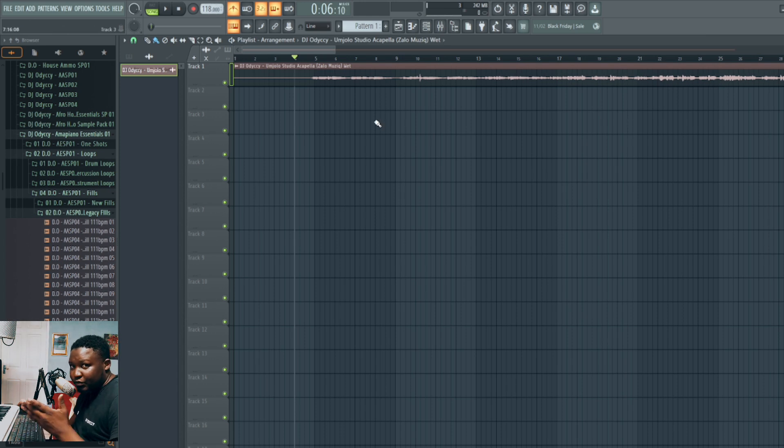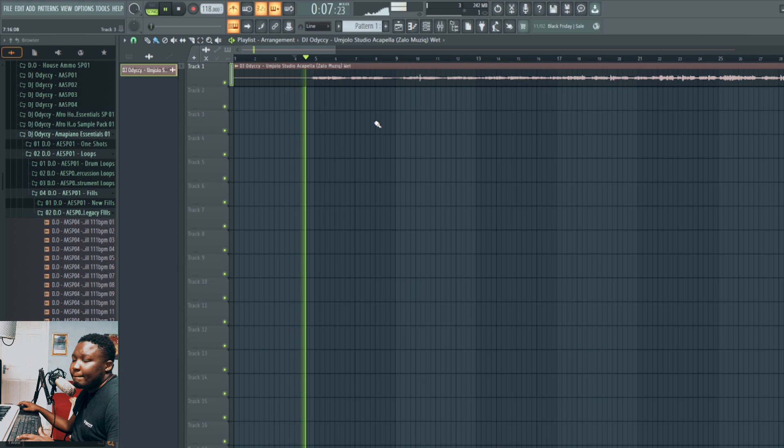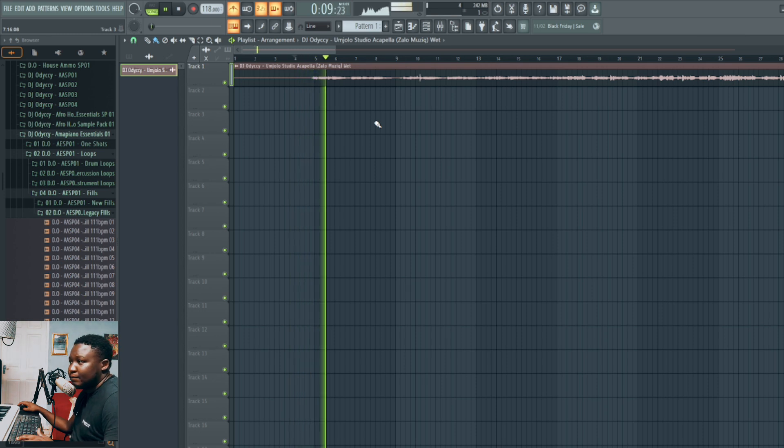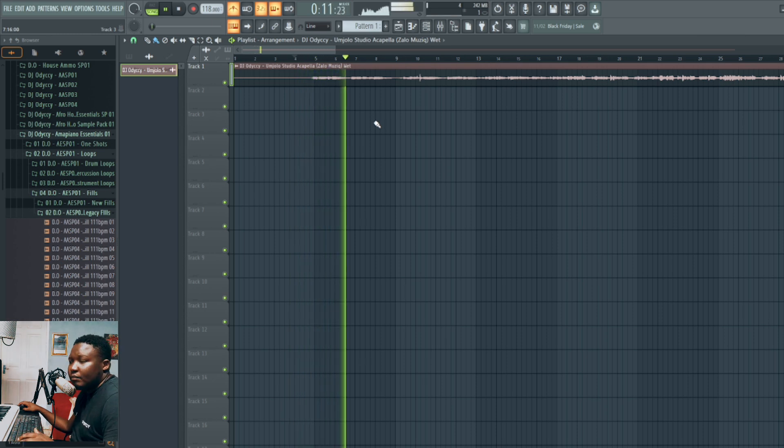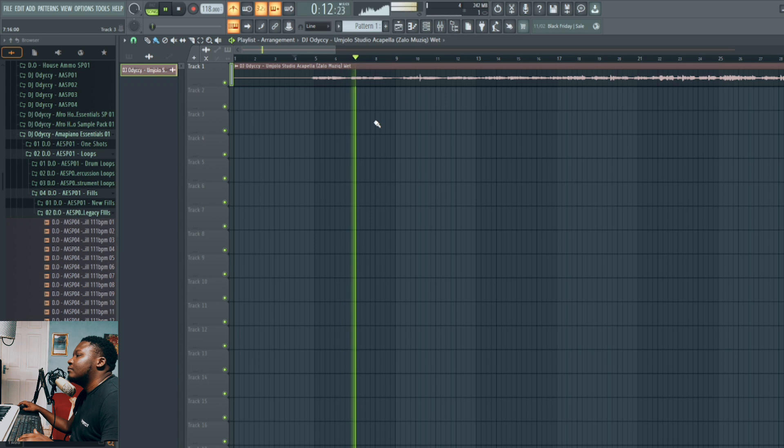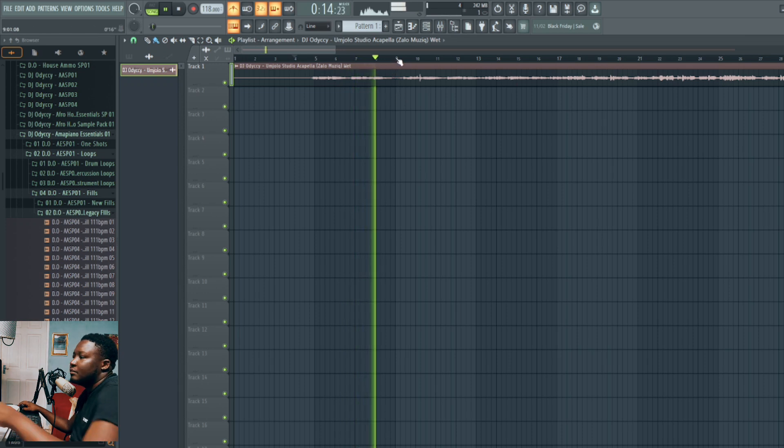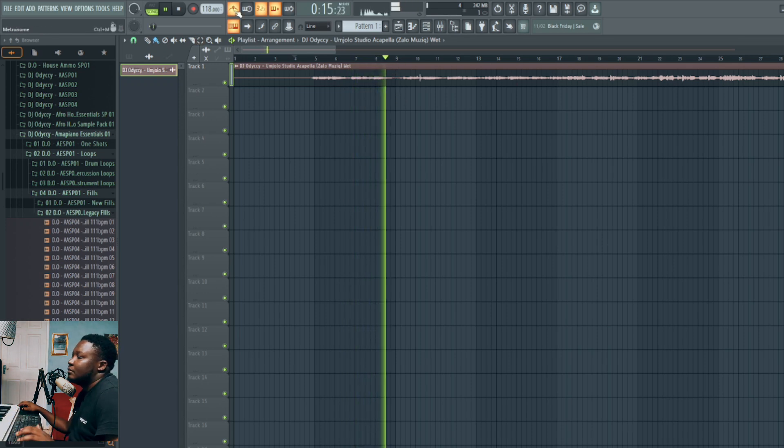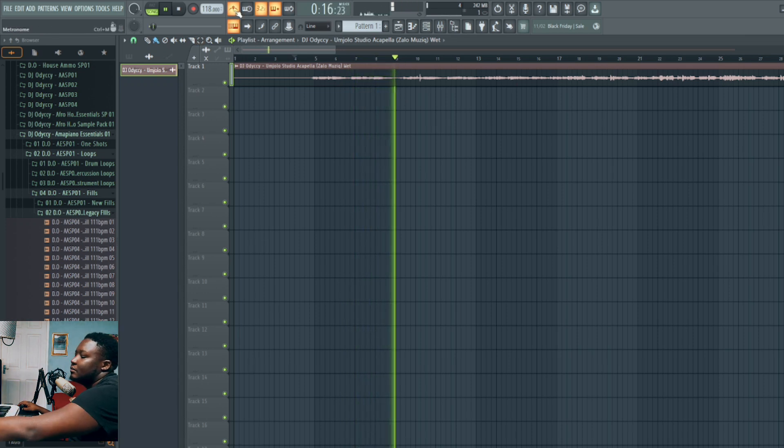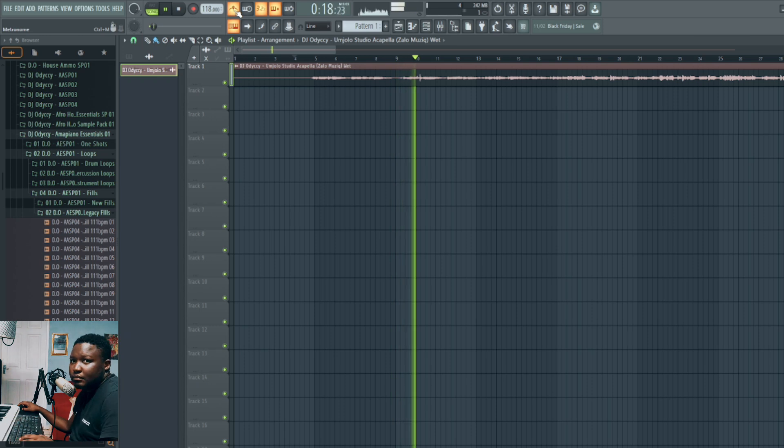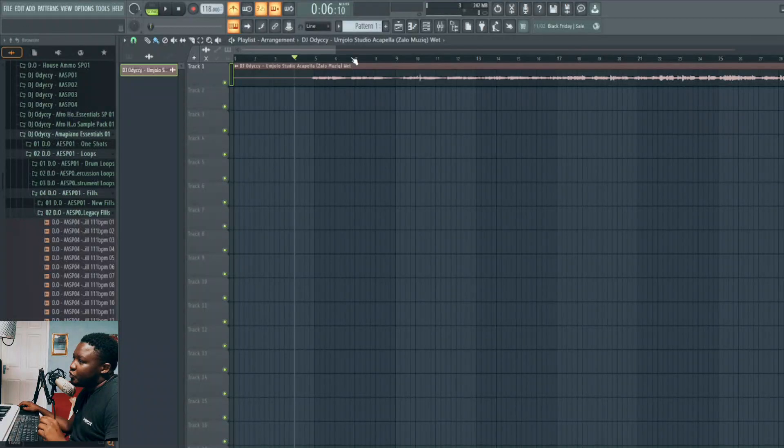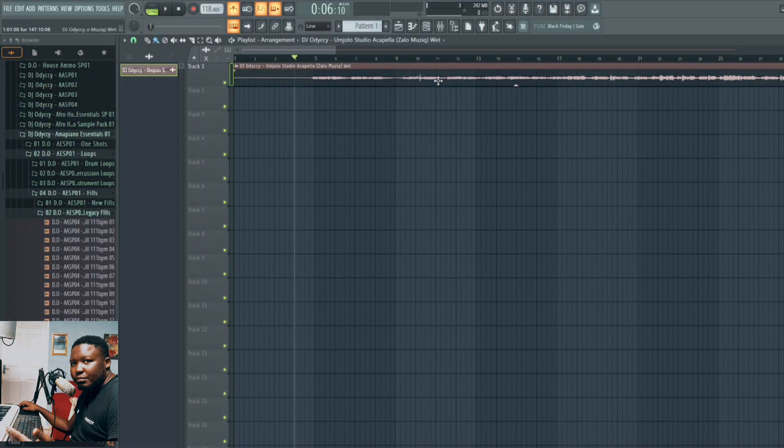It becomes offbeat. It just won't stay there. You can hear it's not on the beat. So that's the first thing that could be the problem. You cannot make it stay on the beat.